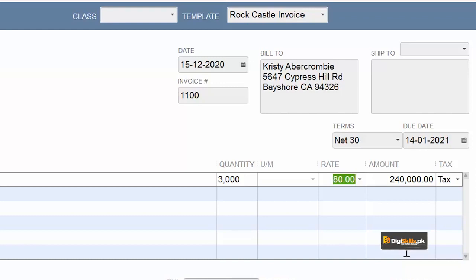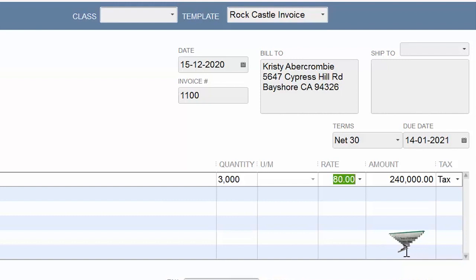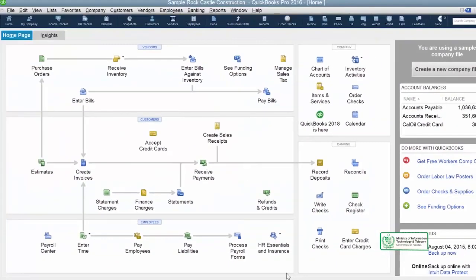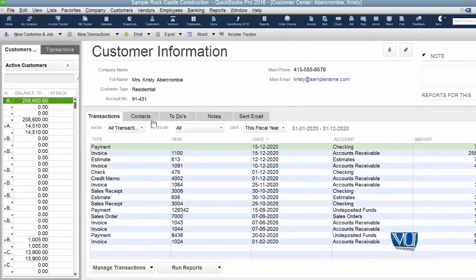Note one thing: aap yeh service jo aagey de rahe hain woh de rahe hain at the rate of rupees 80 per square foot, aur aapko yeh service jo aapka subcontractor faraham kar raha hai woh hai rupees 55 per square foot. So the difference between these two amounts is your gross margin — yeh hai woh profit jo aapko hoga. Humne is scheme mein ek invoice bana di hai jo ke humne save kar di hai.